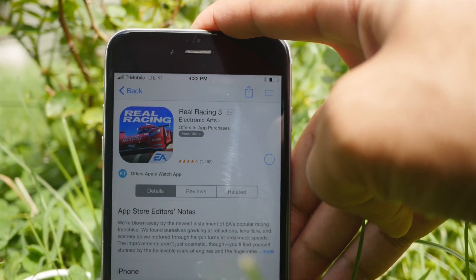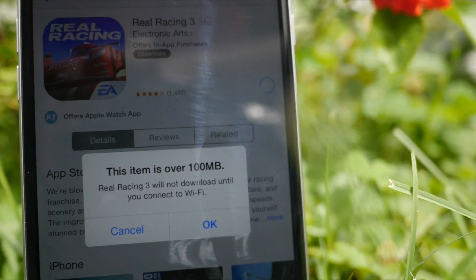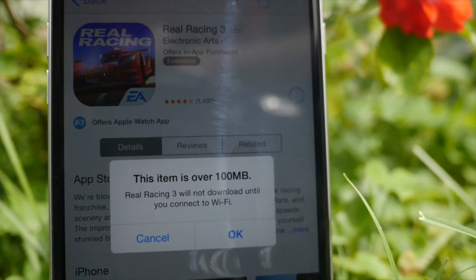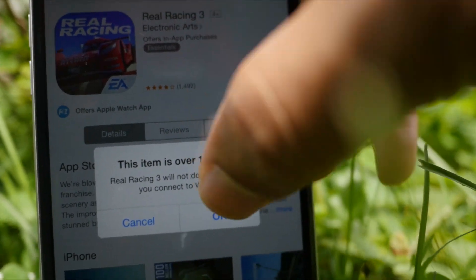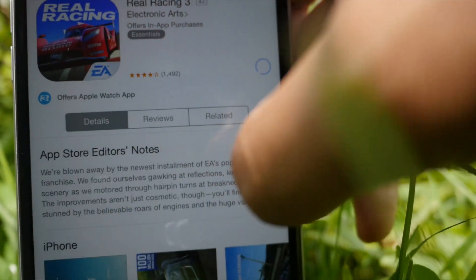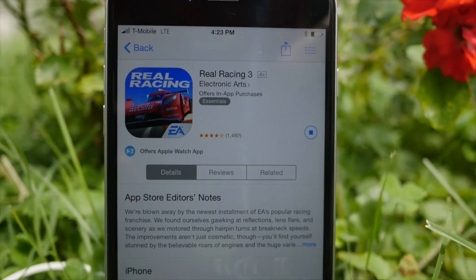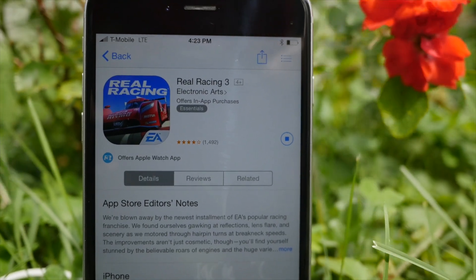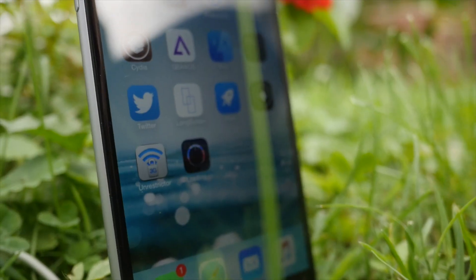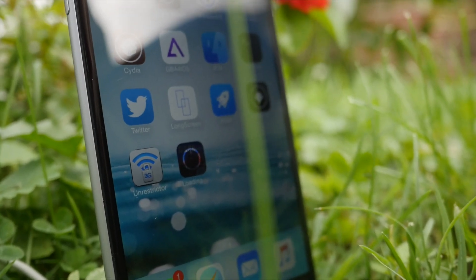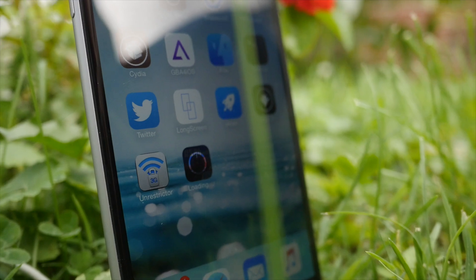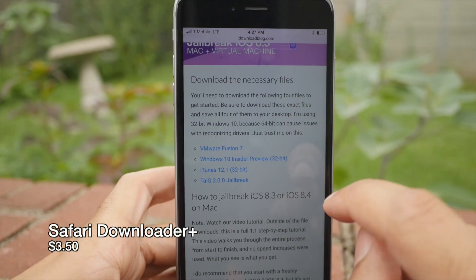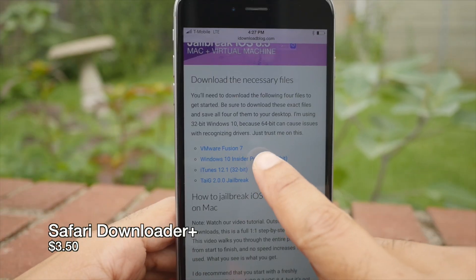Next up, 3G Unrestrictor. Don't you hate it when you get messages like this? Well, with 3G Unrestrictor 5, you don't have to worry about that. You can still download apps while you're on LTE or 4G, even if they're over 100 megabytes — it doesn't matter. You can see Real Racing 3, which is over a gig, is downloading on LTE.